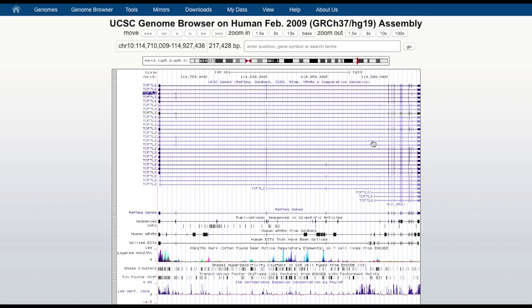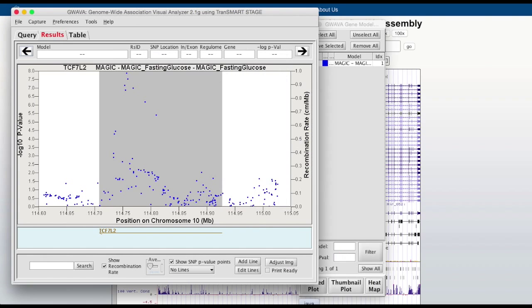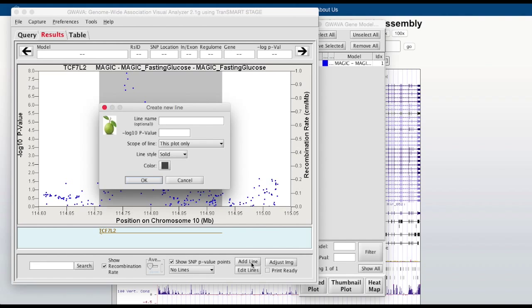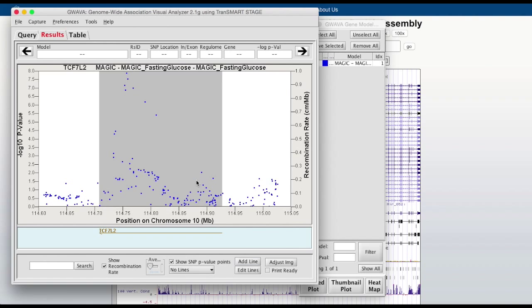Right-clicking on a gene, for example TCF7L2, will automatically display the UCSC genome browser for further investigation. Lines of significance can be added and updated, and the image can be adjusted in order to be print ready.